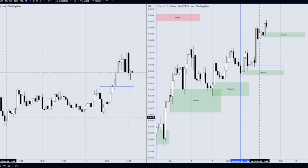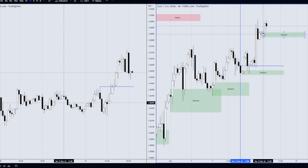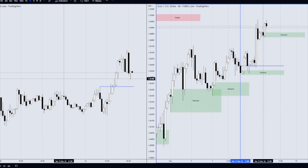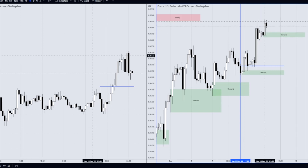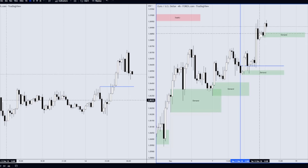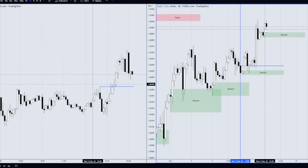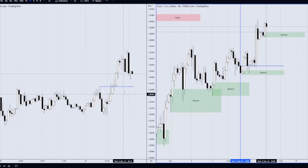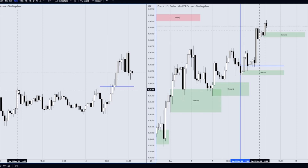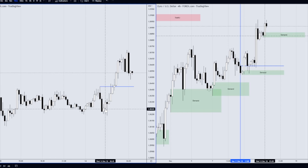Looking at price action right now on the higher time frame — the four-hour — I've marked out an area of demand with this bullish engulfing pattern. These two candles: the black down candle is engulfed by the large bullish candle. We have a rally here with some consolidation and a basing candle, followed by an expansion move. That's the demand zone.